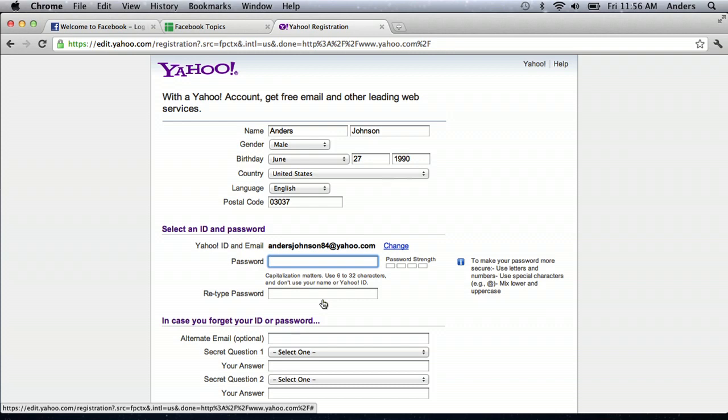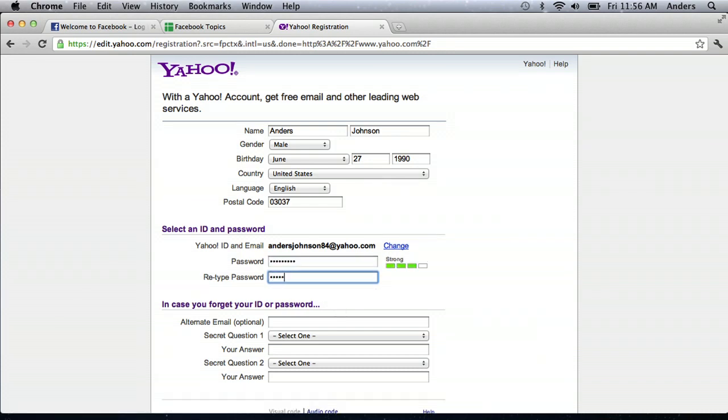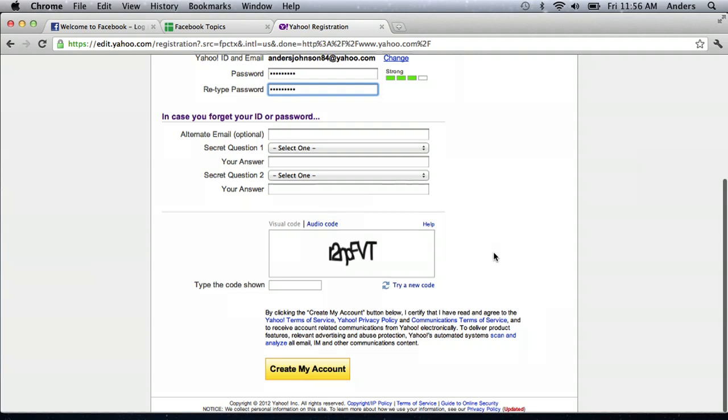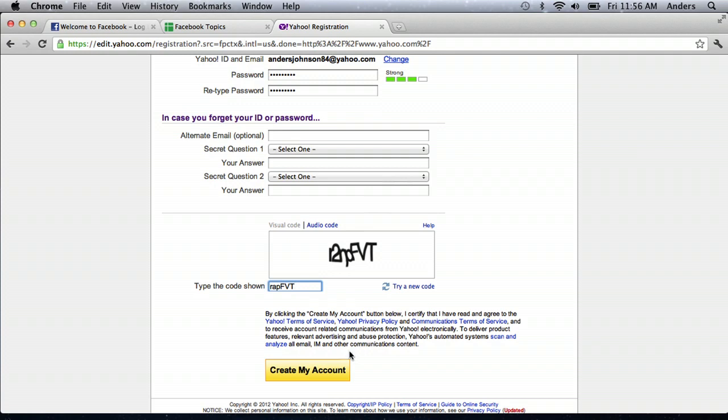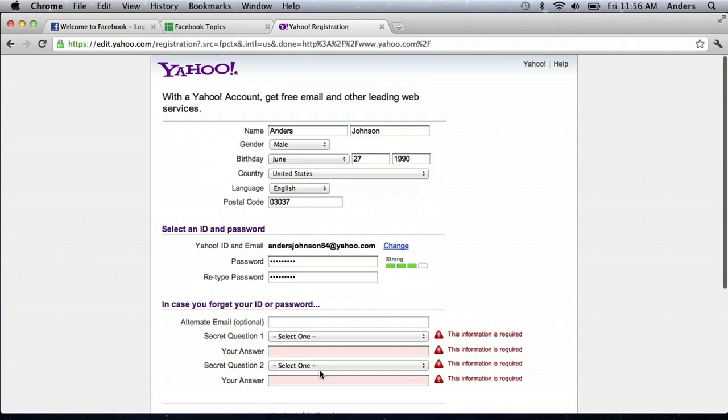I'll put in a password that is easy to remember. And then I just need to get this little code out of the way. Click create account.